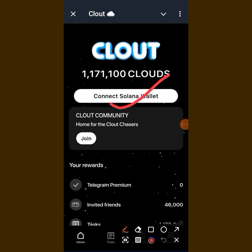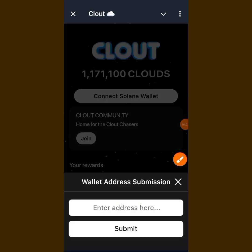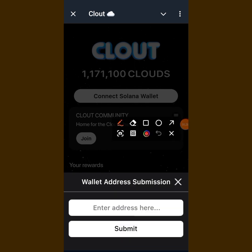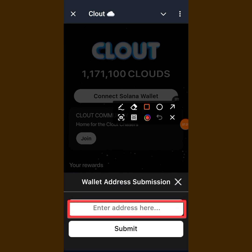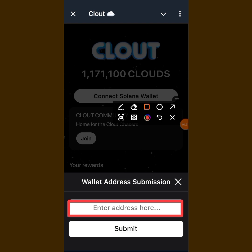When you tap on 'Connect Wallet,' this is what you are going to see — it says 'Wallet Address Submission.' This is where you are going to put in your wallet address, which you will copy from your Phantom or Solflare wallet, depending on which Solana wallet you are using.